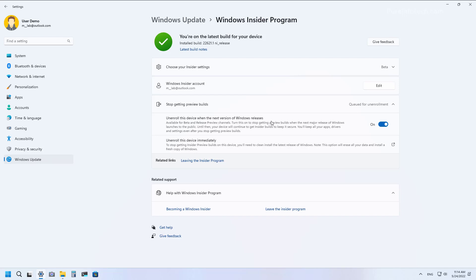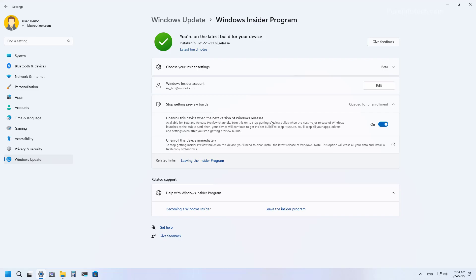So when you enable this option, you will continue to get updates in previews, but only for this particular release, in this case, version 22H2. After Microsoft officially makes available the new version of Windows 11, your computer will gracefully opt out of the program and it will continue to get updates and be supported throughout the life cycle of version 22H2.